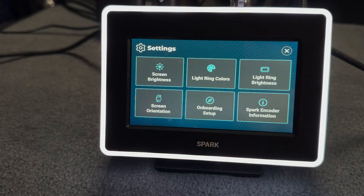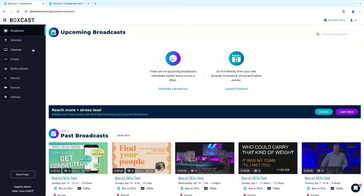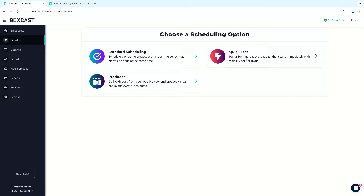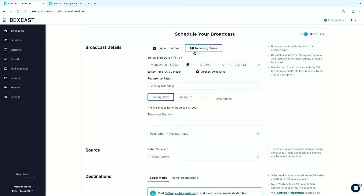Let's take a look at the BoxCast website. I'm going to log into my dashboard and show you how easy it is to set up a stream. One of my favorite techniques inside the BoxCast service is the ability to set up an automatic broadcast — so every Sunday morning the encoder knows to start live streaming at 9 a.m. because we've pre-set it up. We can schedule a stream; there's a quick test stream option that runs for 30 minutes, or you can set up a standard scheduling broadcast.